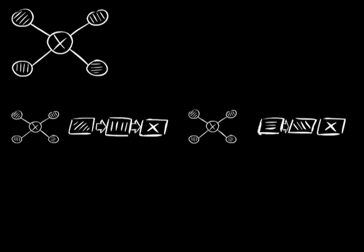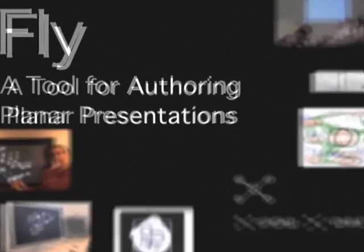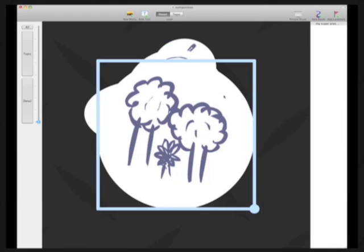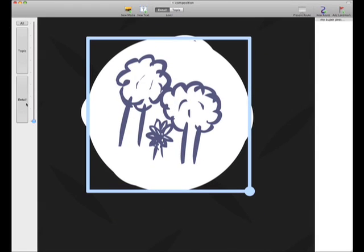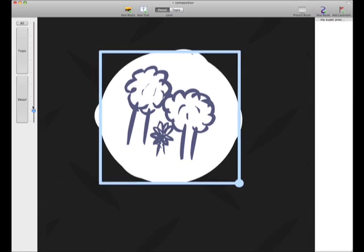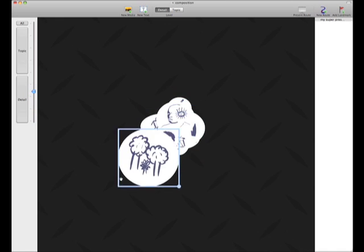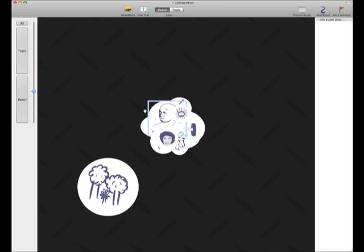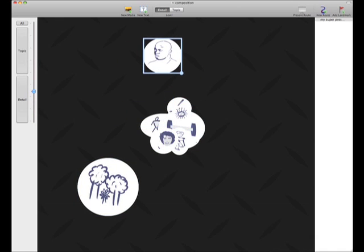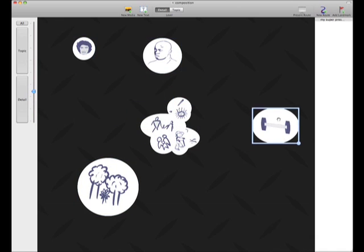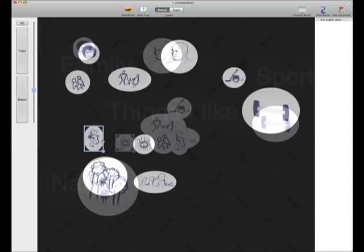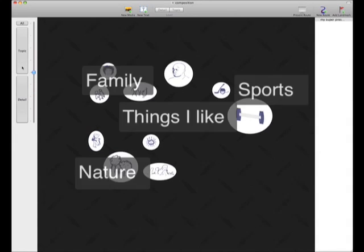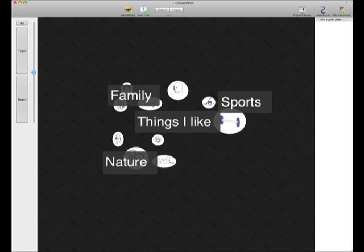To solve the problem of unrelated form and content, we propose FLY. In FLY, content is laid out in a two-dimensional space. This encourages the presenter to follow arrangements similar to a concept map. The form of the content can now be employed as a presentation device, for example to offer an overview like this.